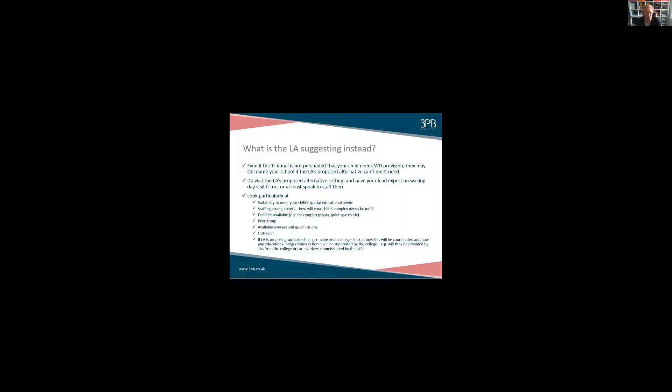I would say do visit the local authority's proposed setting. I know some parents can be reluctant to do that because it feels like engaging with something that just isn't going to be appropriate, but if you visit anyway — and if you have your lead expert visit anyway — you're going to be in a really good position to spot the things that won't suit your child. I remember one case where the young person and her parents went to visit the local authority's proposed alternative and it turned out that because of her complex physical needs she wouldn't even be able to get into the building independently at the age of 19. That's a really significant thing that everybody else, including the experts, had missed because they didn't understand her physical needs like she and her mum did.